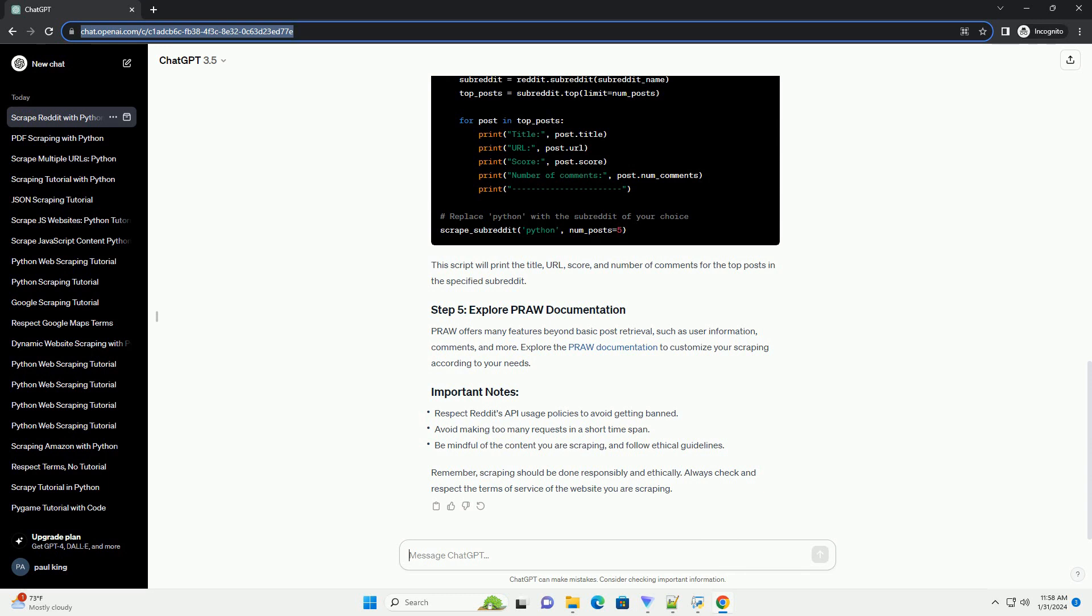Remember, scraping should be done responsibly and ethically. Always check and respect the terms of service of the website you are scraping.